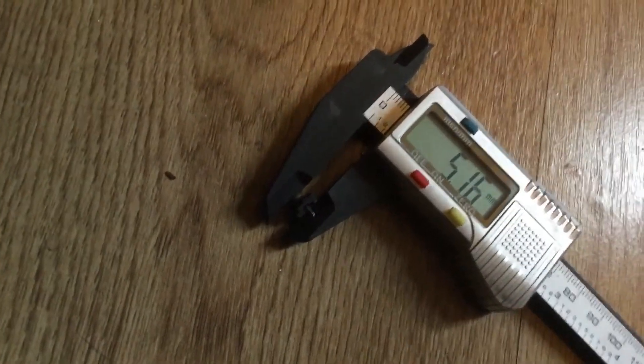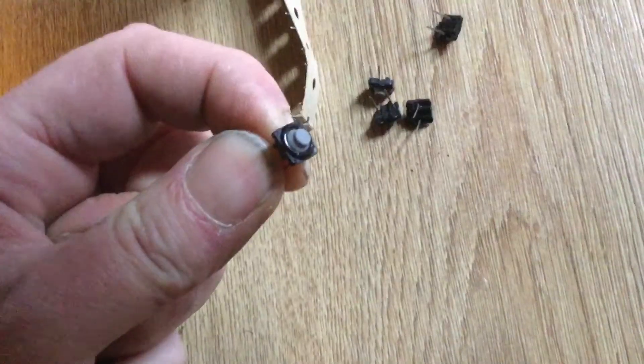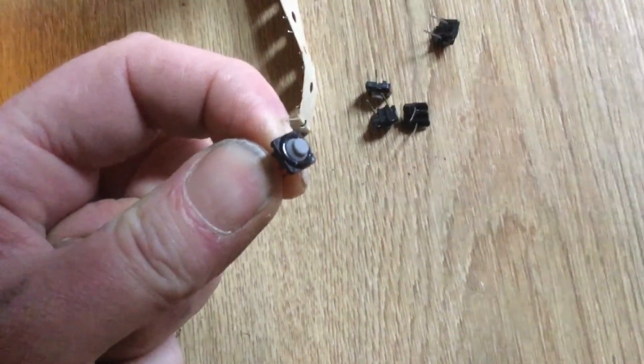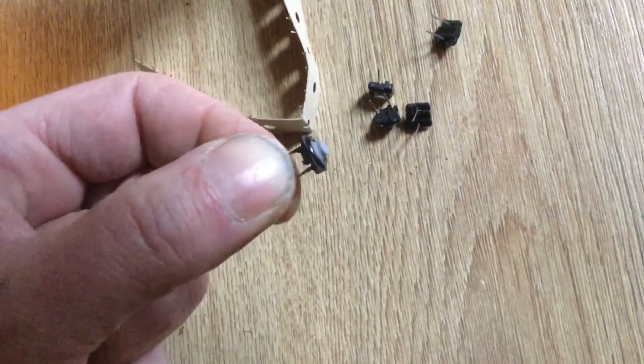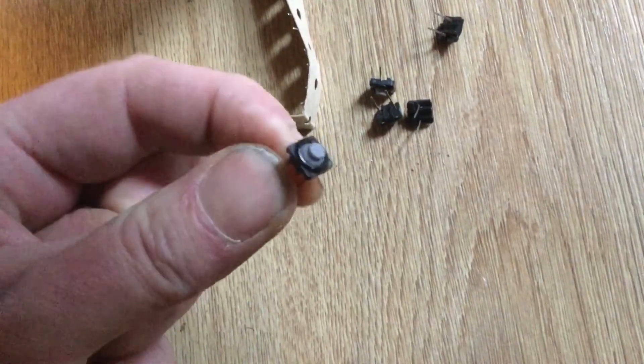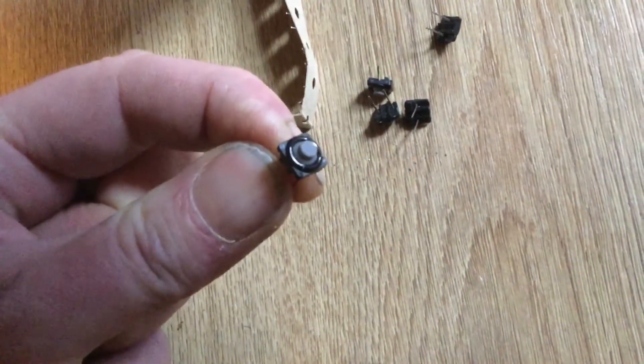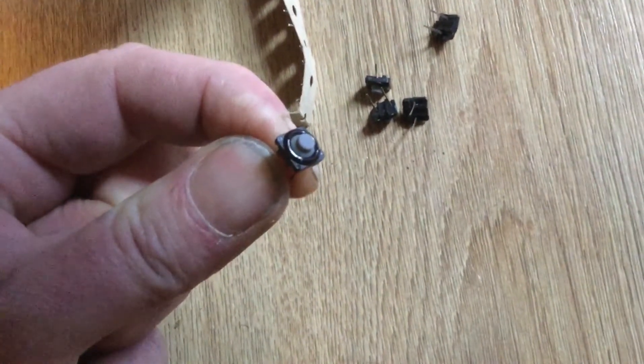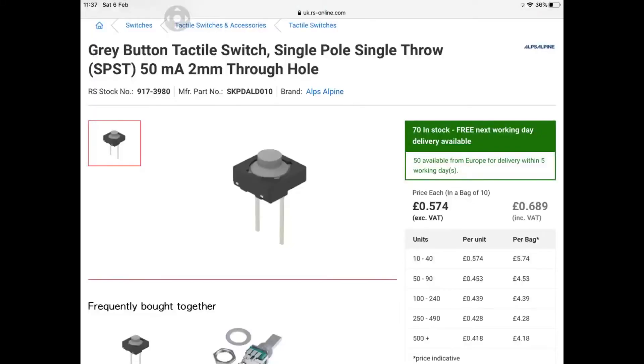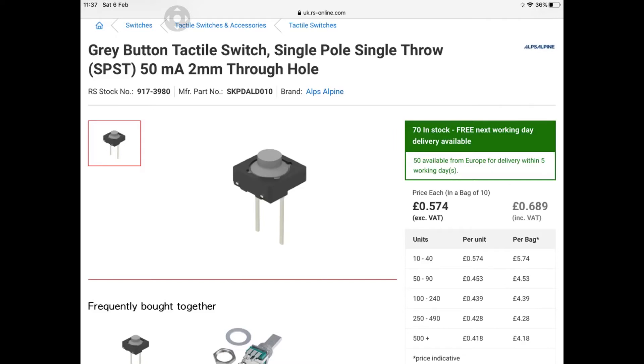As luck would have it, I had a rummage and found these. I think I've had this board apart before like I said a couple of years ago and must have purchased these. Although I couldn't find any on my usual auction site, I did find these. I checked the data sheet - they are fine for this 505 if you want to go ahead and order them.